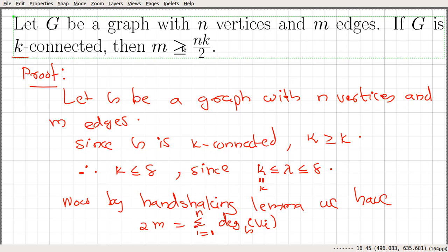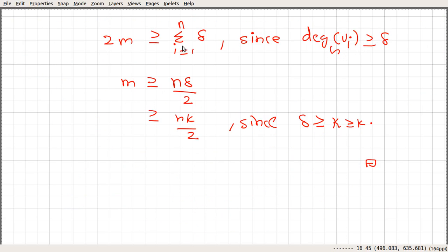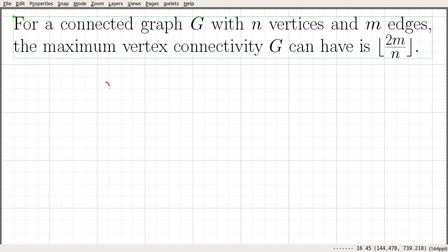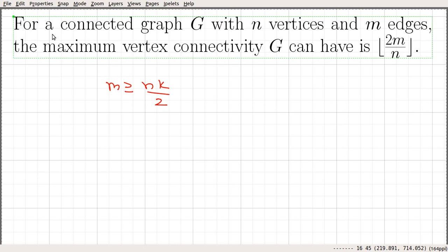Now let's prove a corollary for this statement. From the previous theorem we know m is greater than or equal to n times k divided by 2.